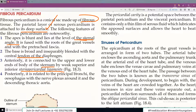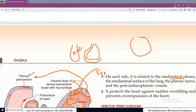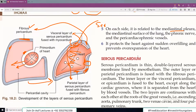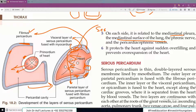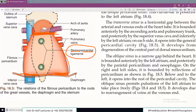Posteriorly the fibrous pericardium is related to the principal bronchi and esophagus. On each side it is related to the mediastinal pleura and the mediastinal surface of the lung. The function of fibrous pericardium: it protects the heart against sudden overfilling and prevents over-expansion of the heart. It's a very tough layer — like a strong suitcase protecting the contents inside.